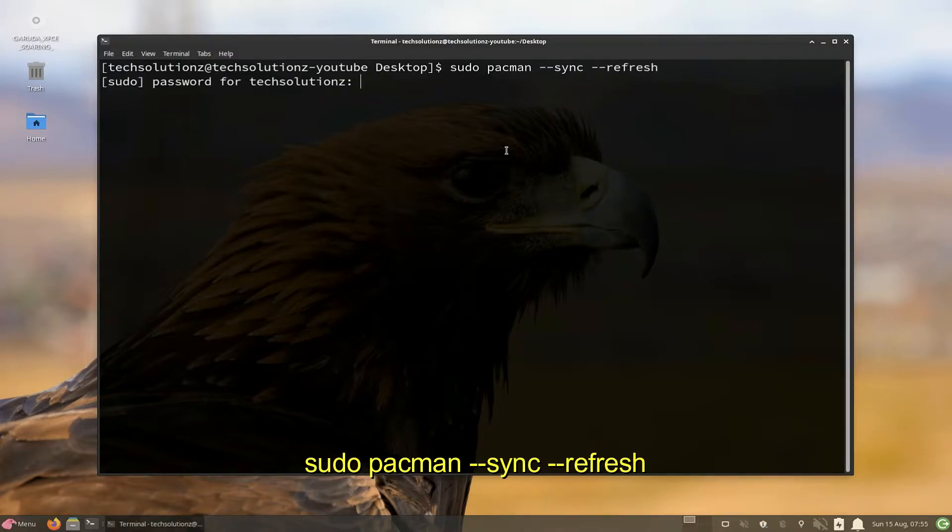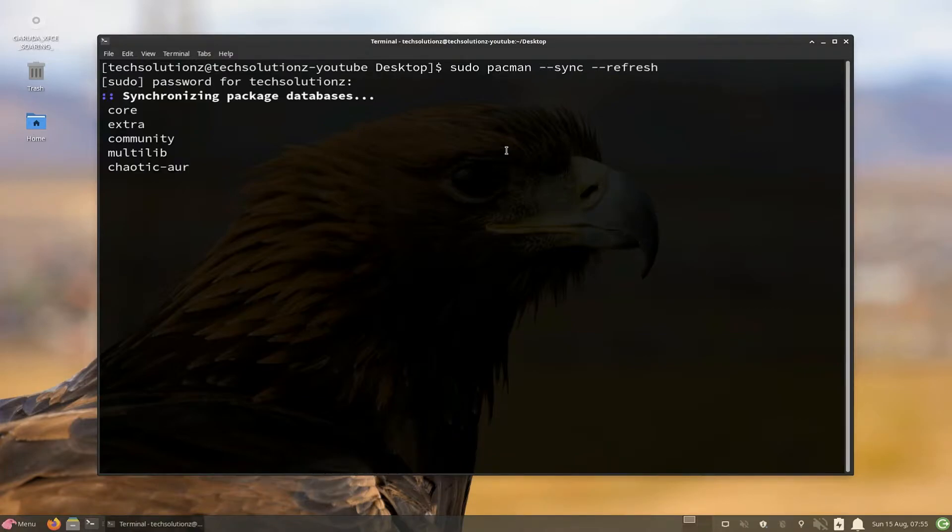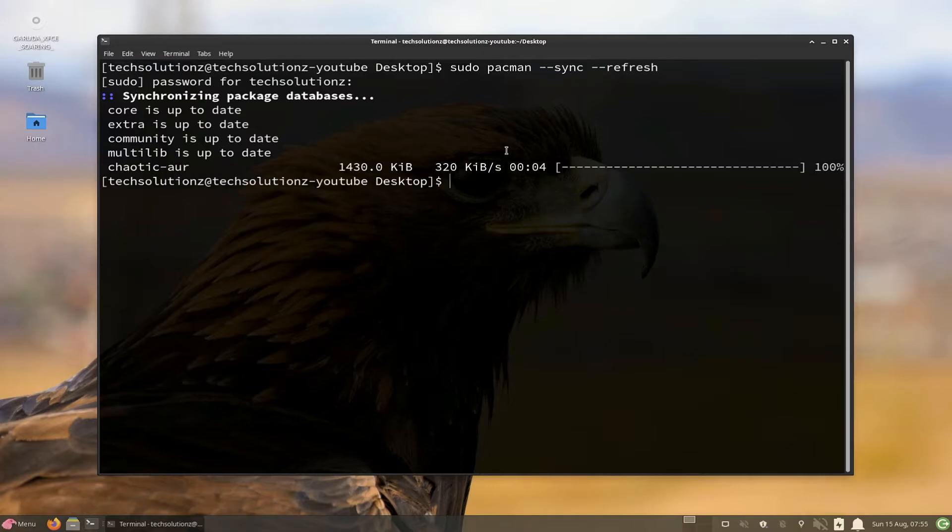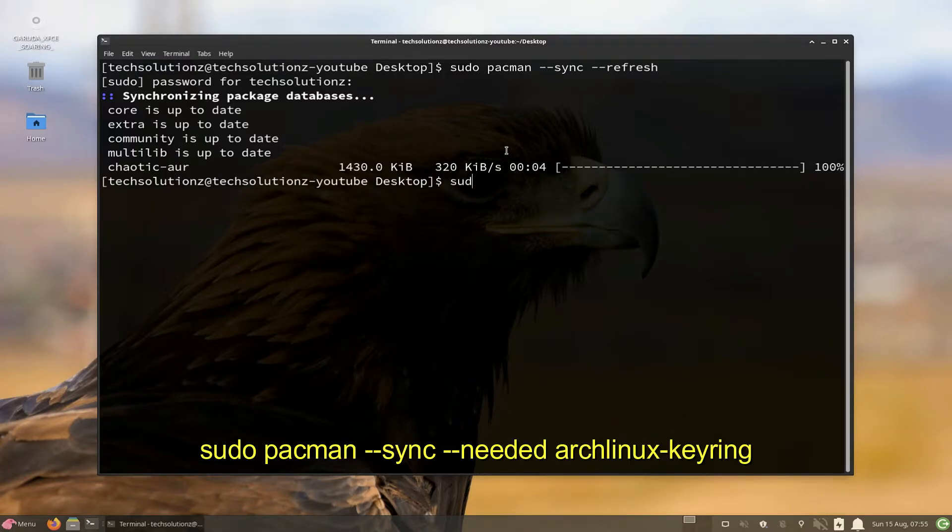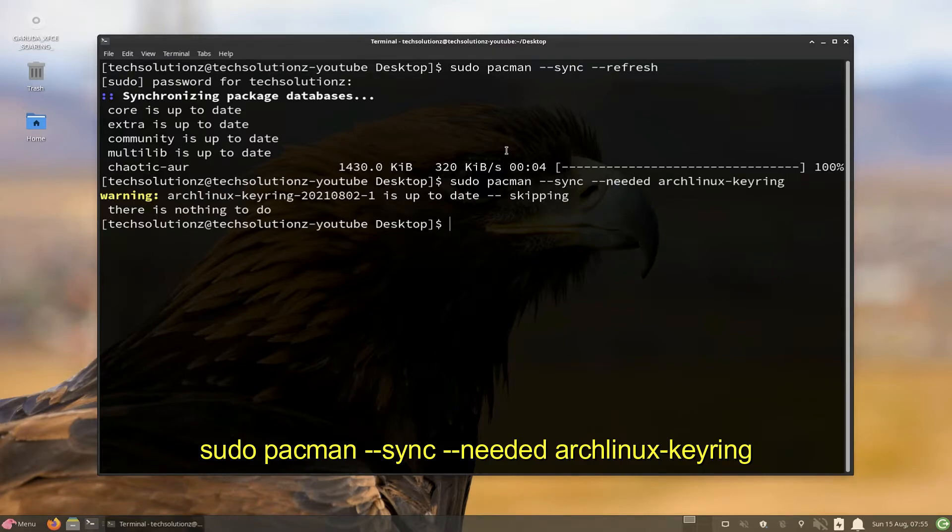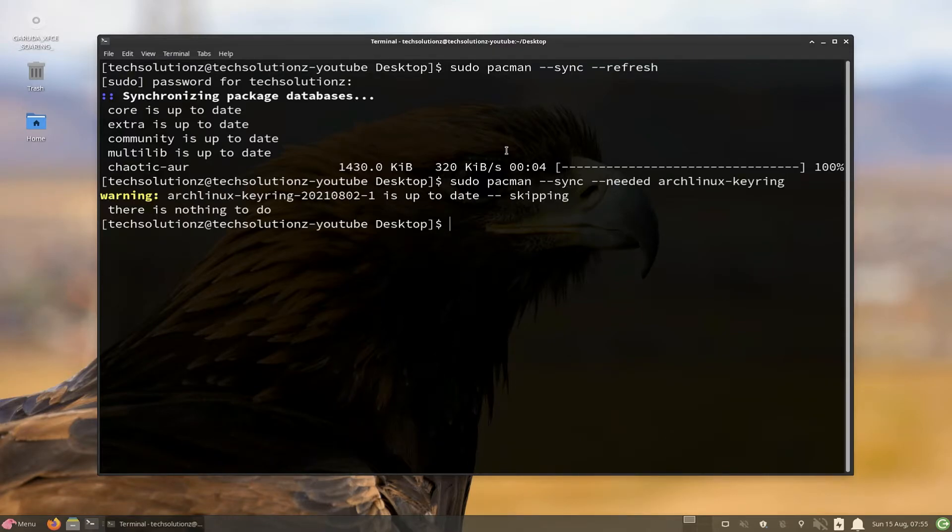This can be done with the shown command. Done doing this? Refresh and update keyrings. This is optional. If you want to skip this step, you can skip it.